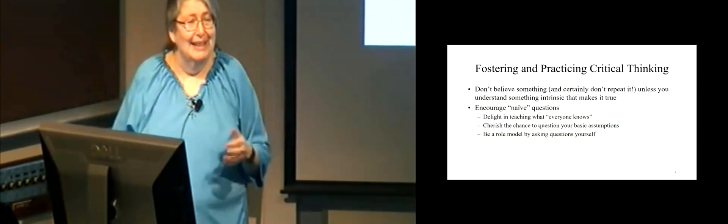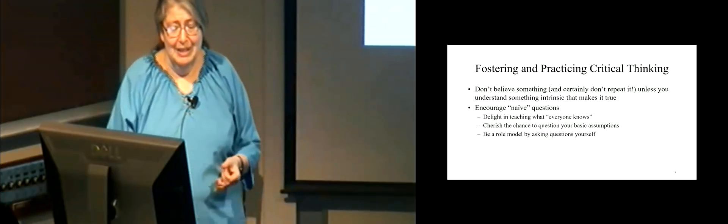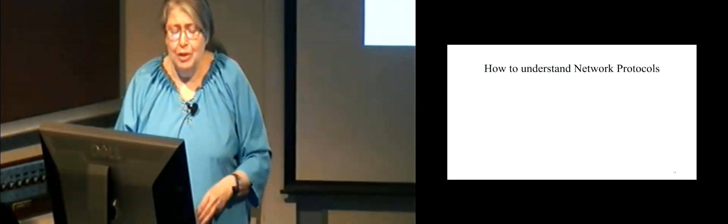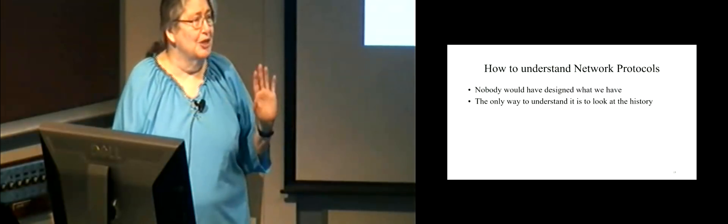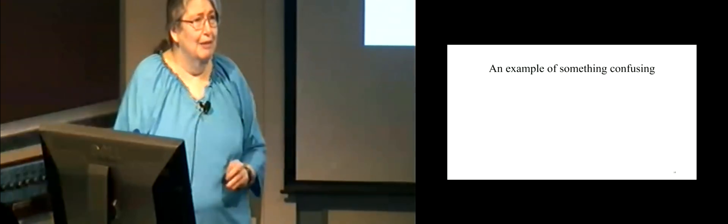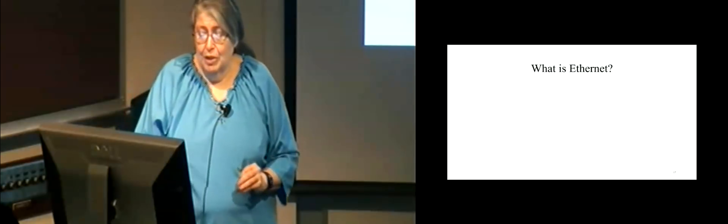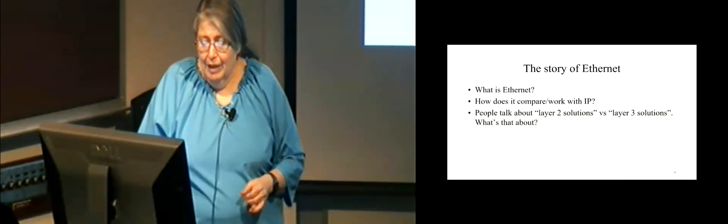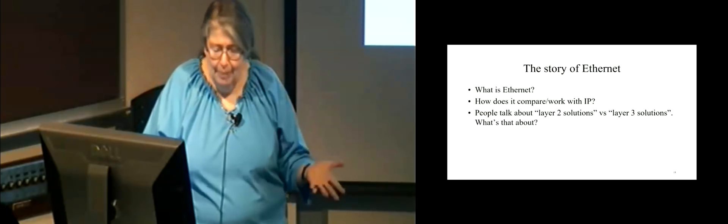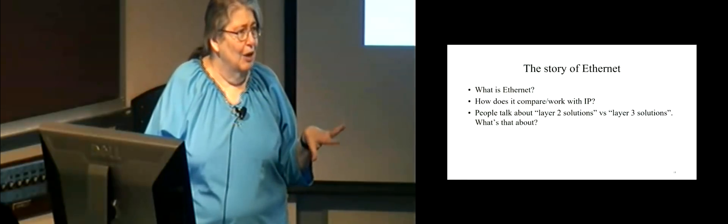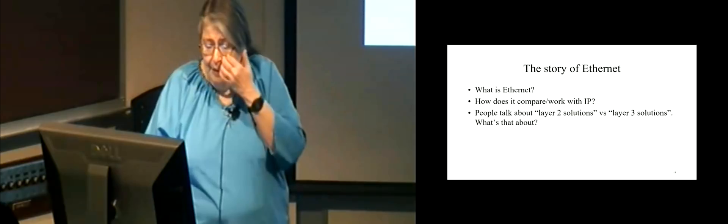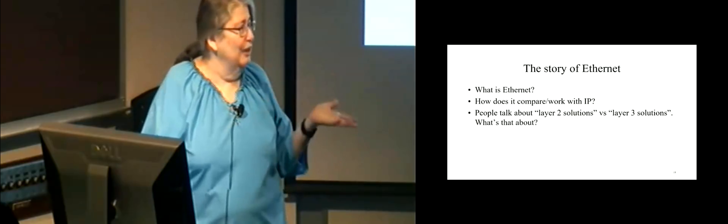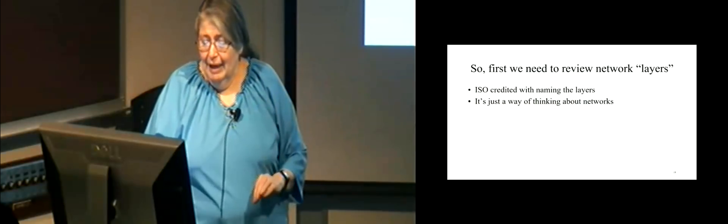So don't believe something about a protocol unless you can come up with some intuition that tells you why this property ought to be true. So don't repeat things. Also, encourage naive questions. And so how to understand network protocols. As I said, the only way to understand it is to look at history.